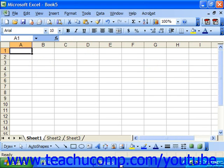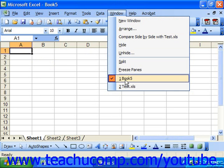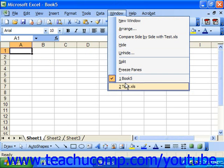You can arrange workbooks manually, or you can use the Window command in the menu bar to arrange open workbooks. This command submenu consists of all the workbooks that you currently have open. The one with the check mark in front of it is the currently selected workbook. If you want to select another workbook, select its name from this menu.